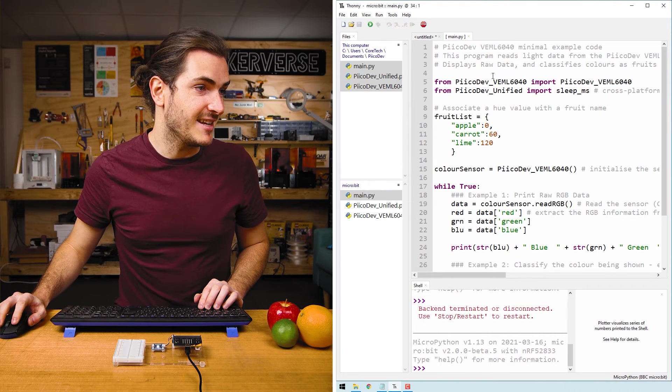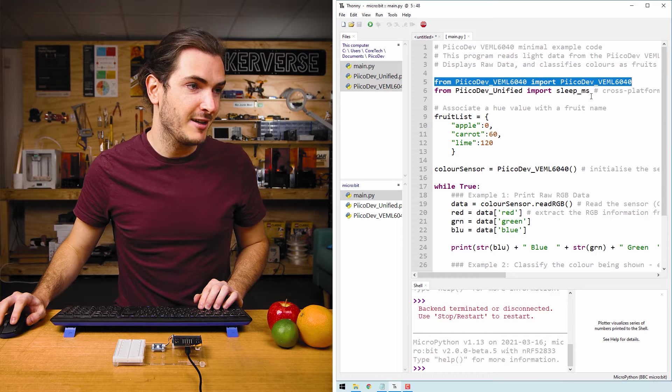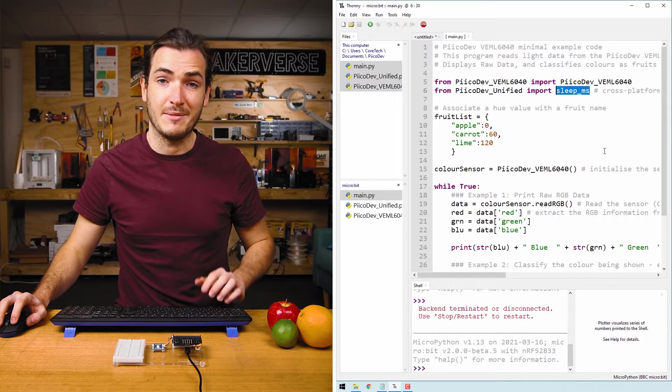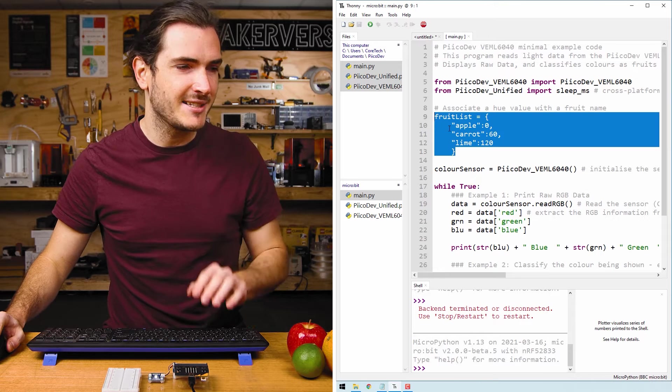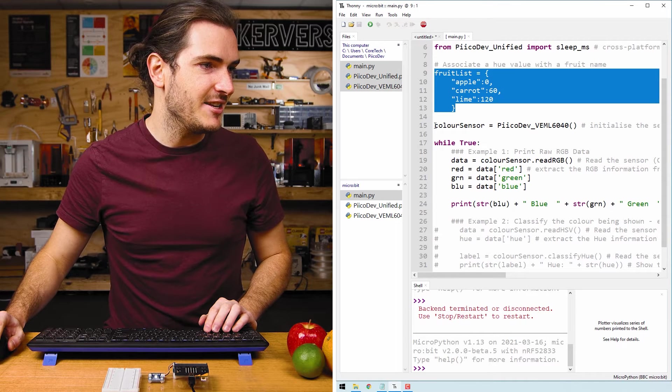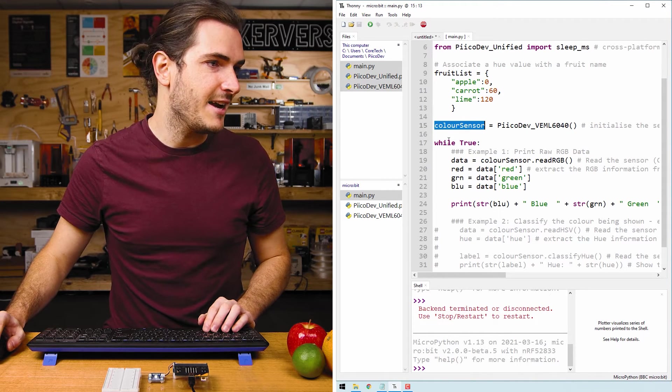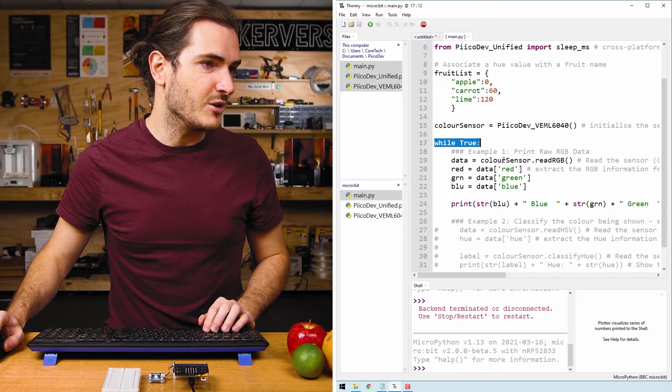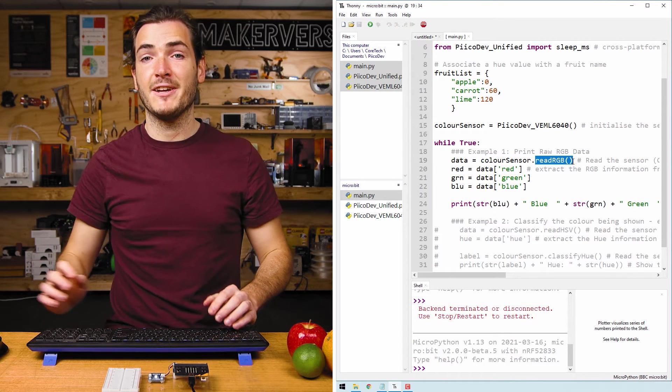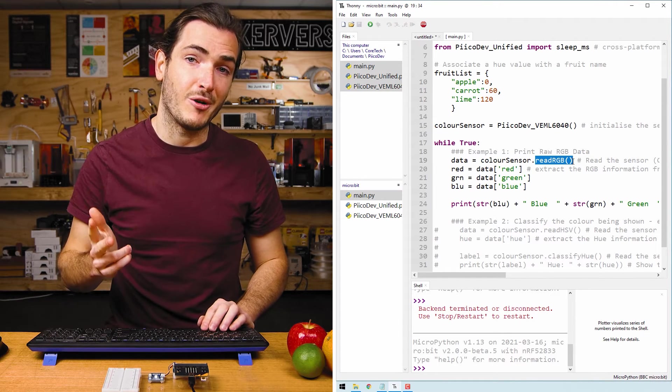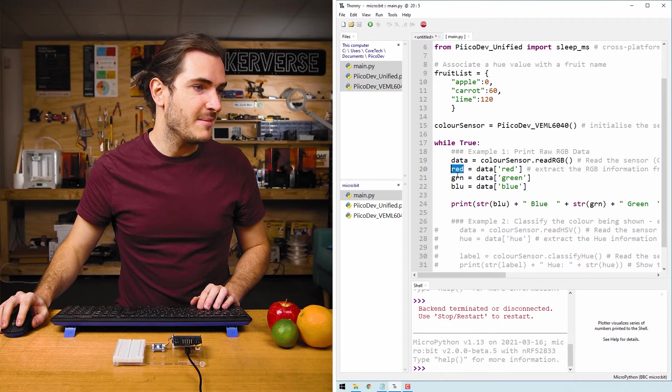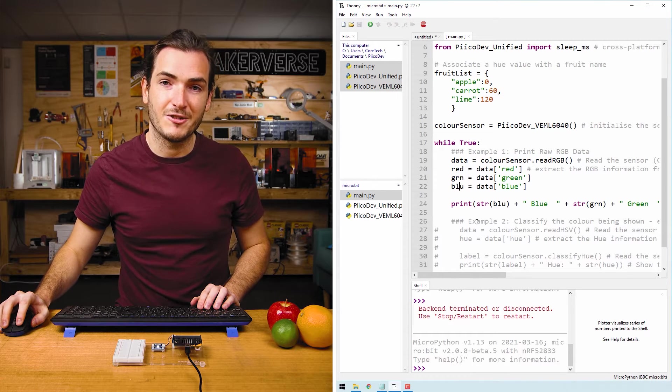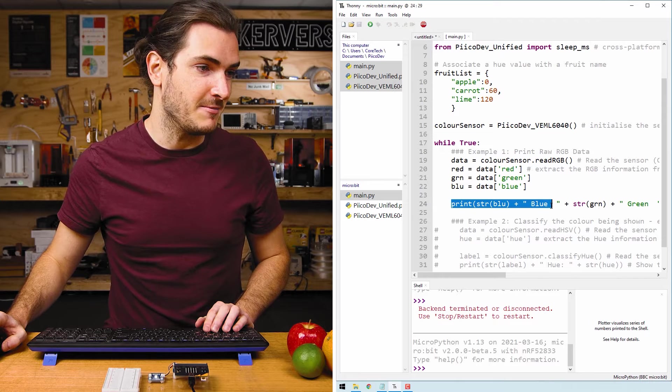Just briefly in this example, we first import the device driver and we also import a function to sleep or create a delay. There's something called fruit list. We'll get back to that later, but we next initialize the color sensor as color sensor. And then in an infinite loop, we call color sensor dot read RGB. That reads the red, green, and blue components of the light that the sensor detects. We split them up into three variables called red, green, and blue. And then we print those values in a print statement.